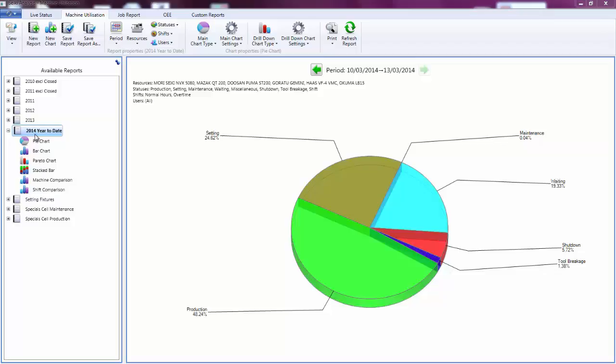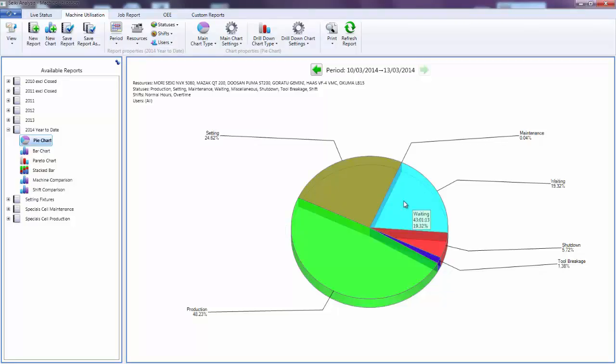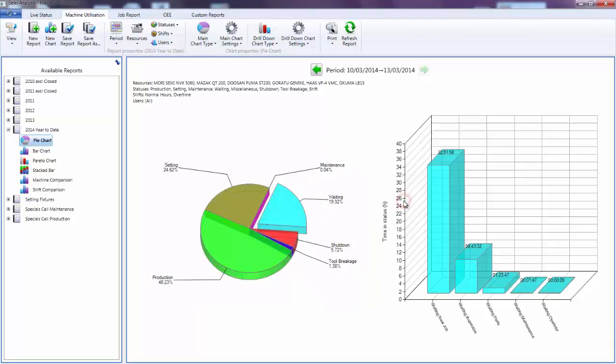So here we look at a report for the current year, the pie chart indicating that I have achieved nearly 50% running time. But I can also see the amount of time lost to setting. If I click on the waiting segment of the pie then I get the breakdown of the various status reasons within that category.